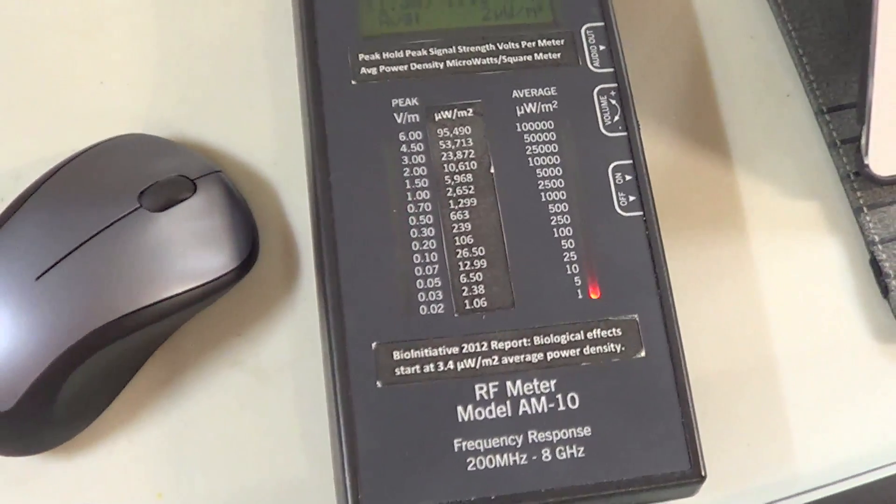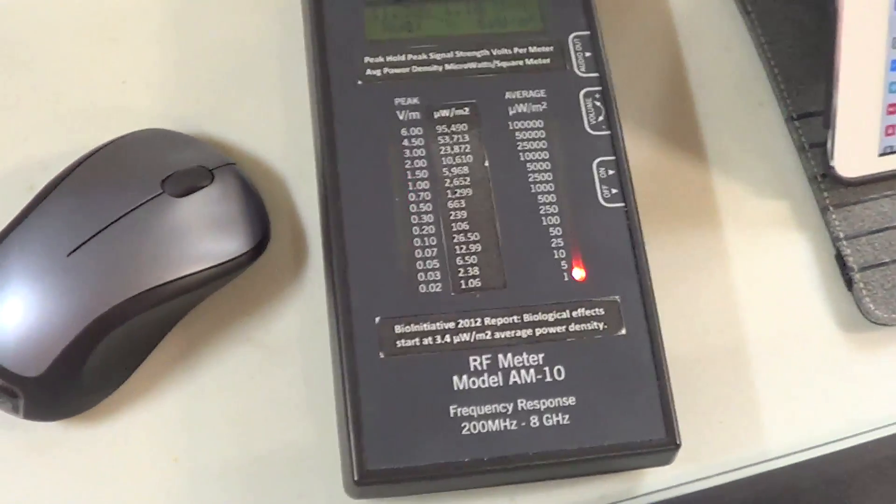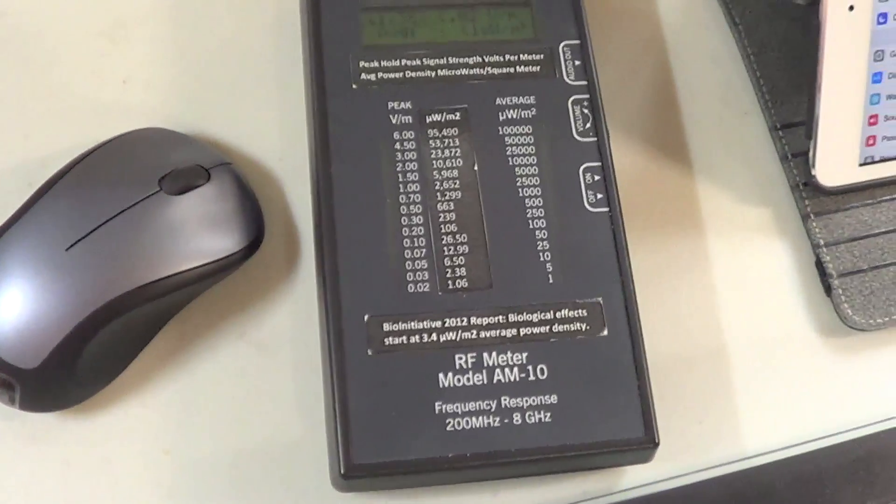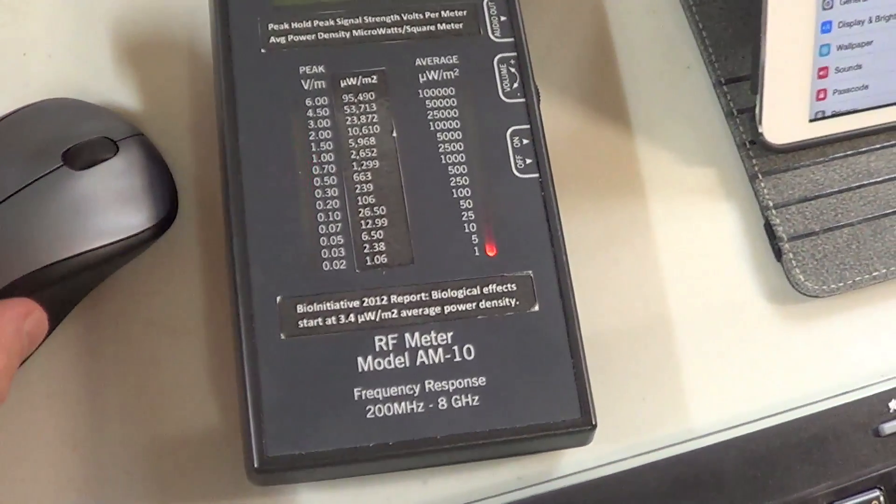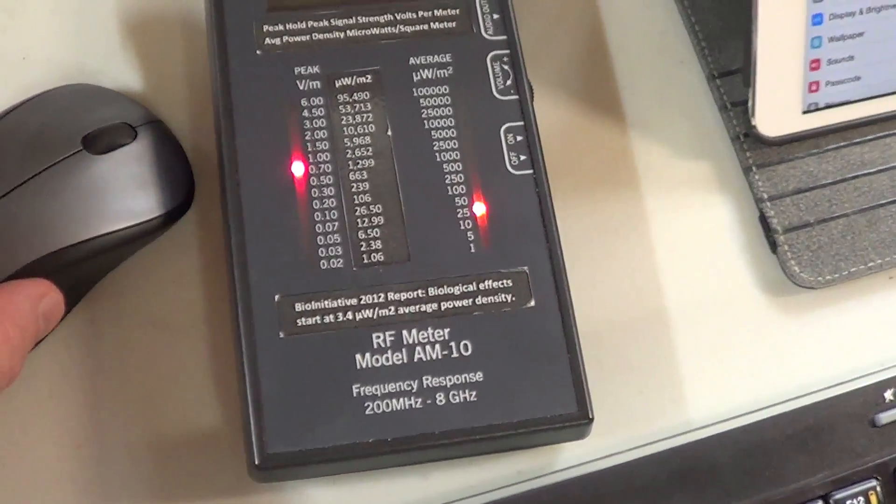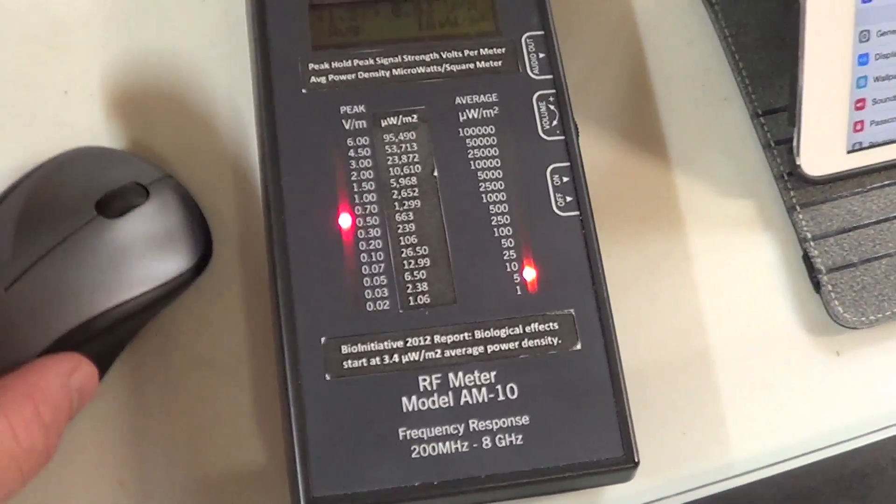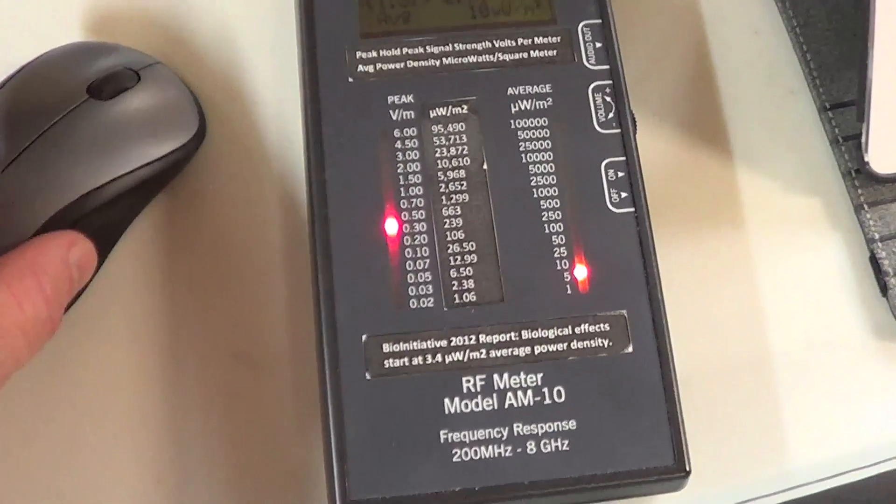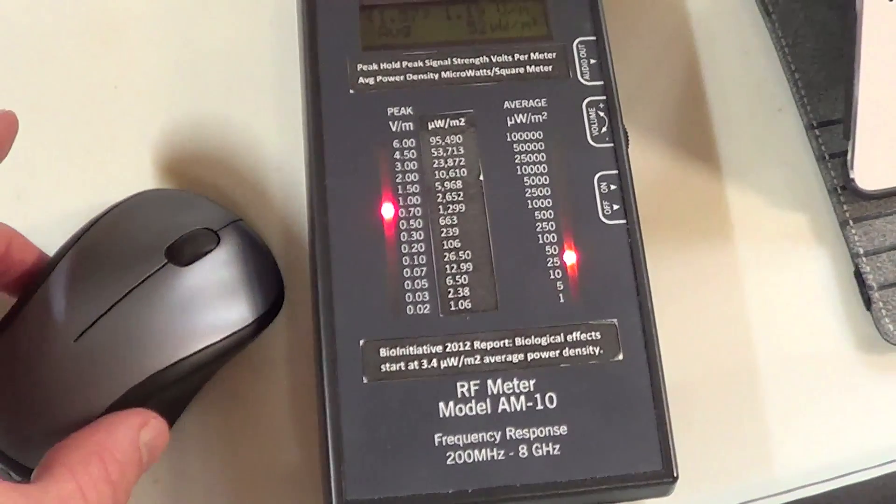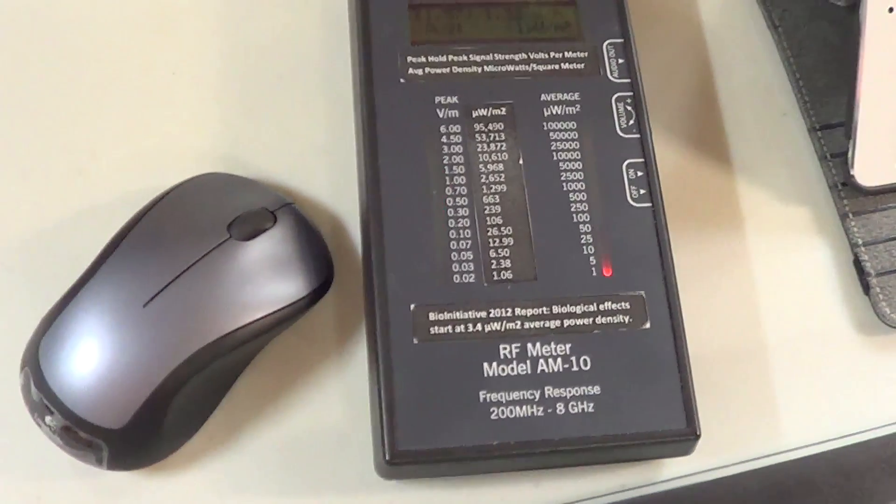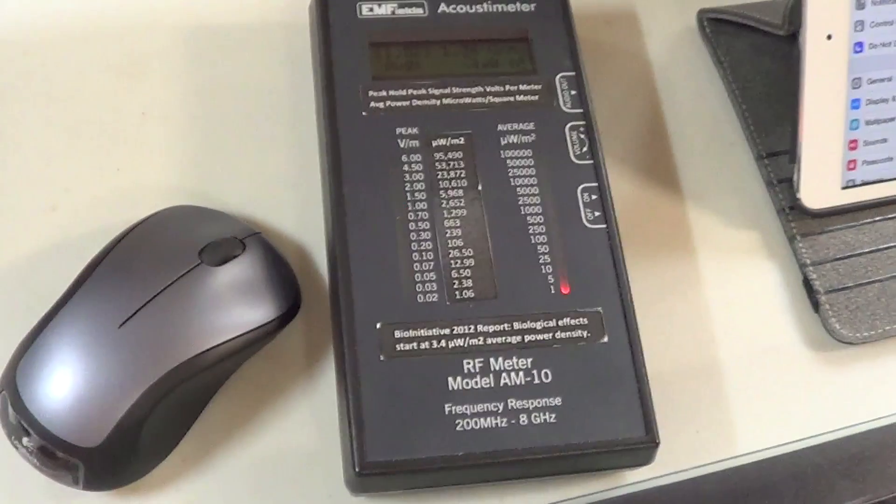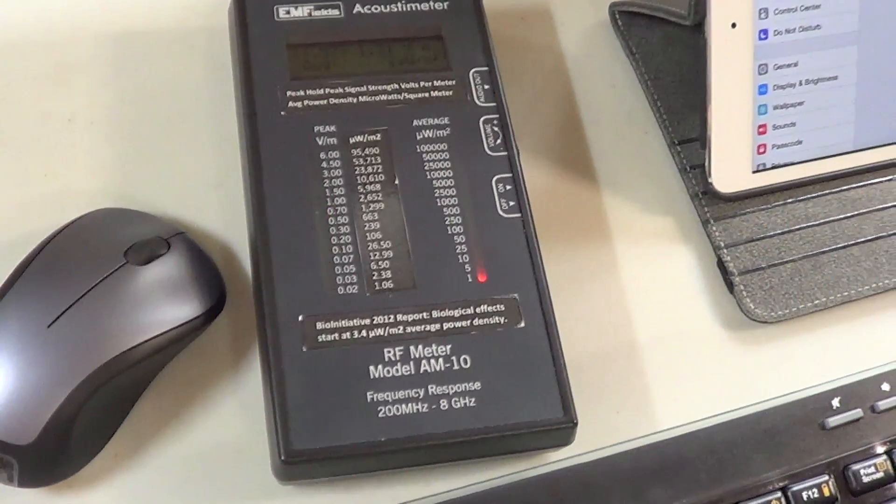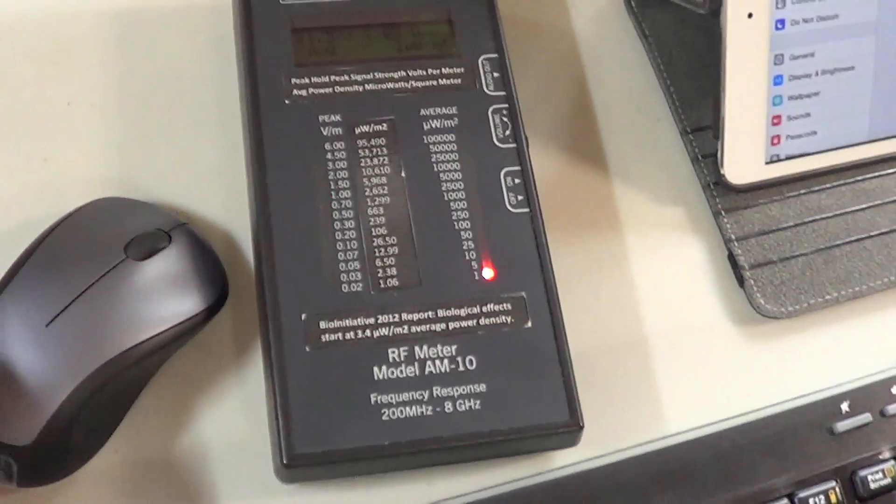Now remember, just having a wireless mouse on your desk is not going to kill anybody. Radio frequency radiation, or what's called microwave radiation, is not going to hurt anybody immediately. But what's important to understand is it's cumulative.